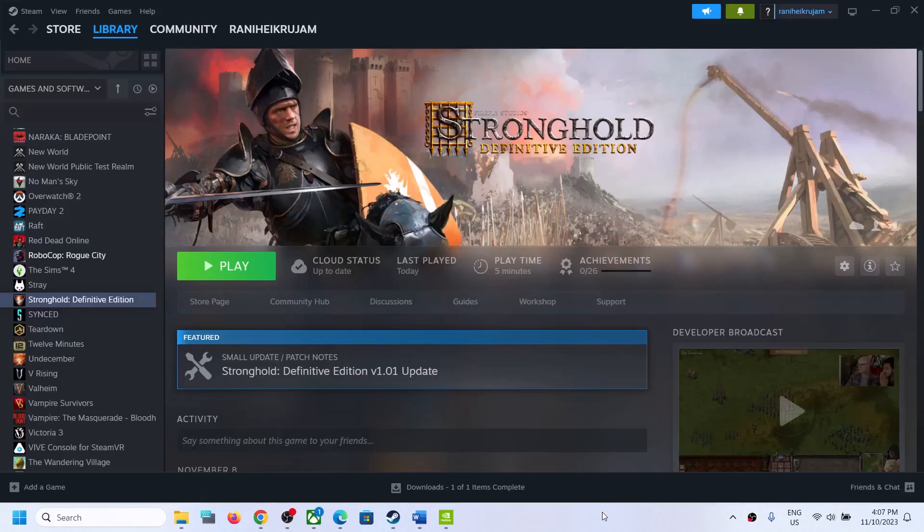Hello guys, welcome to my channel. Today in this video I'm going to show you how to fix when you are unable to load Stronghold Definitive Edition game on your Windows computer. So if the game is not loading at all, or if the game is stuck on loading, then please follow the steps shown in this video.